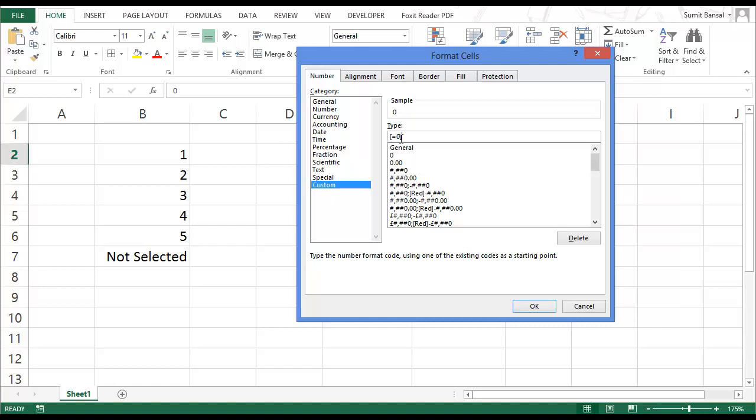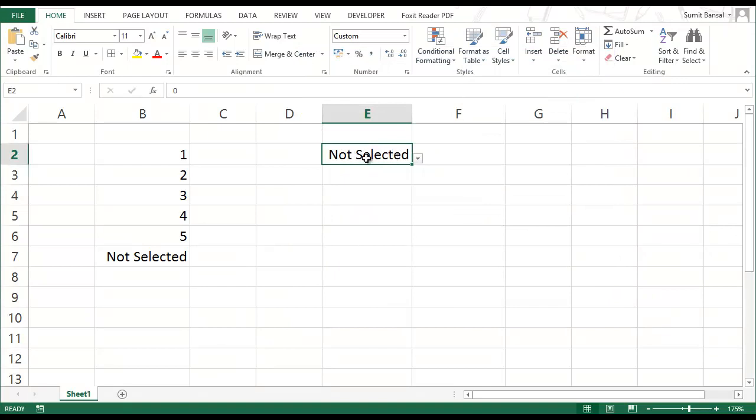So within square brackets, I type if the value is equal to zero. So this is my condition within square brackets. And I say if the value is equal to zero, then I give it not selected in quotes. So whenever the value is zero, then this would show not selected.